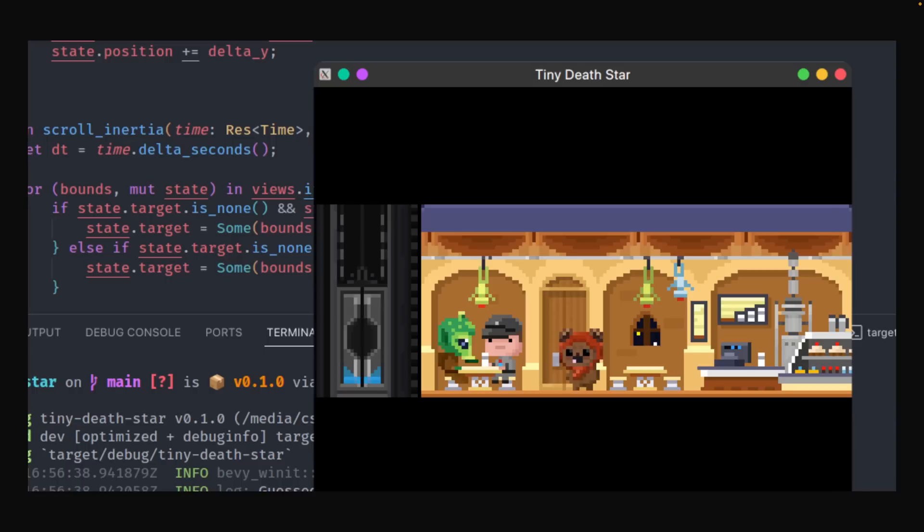And of course, where would we be without some older game recreations? Tiny Death Star is a pixel art Death Star — the Star Wars kind — simulator-slash-manager. There isn't a lot more in the showcase other than this nice visual, which looks amazing, honestly. So hopefully we'll get some gameplay in the future.